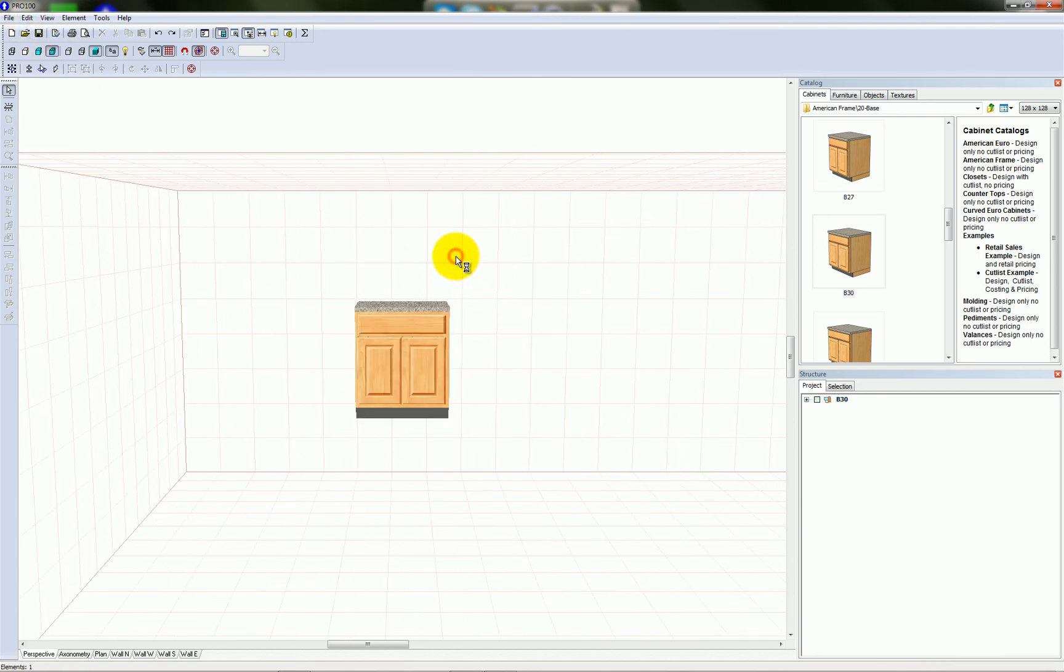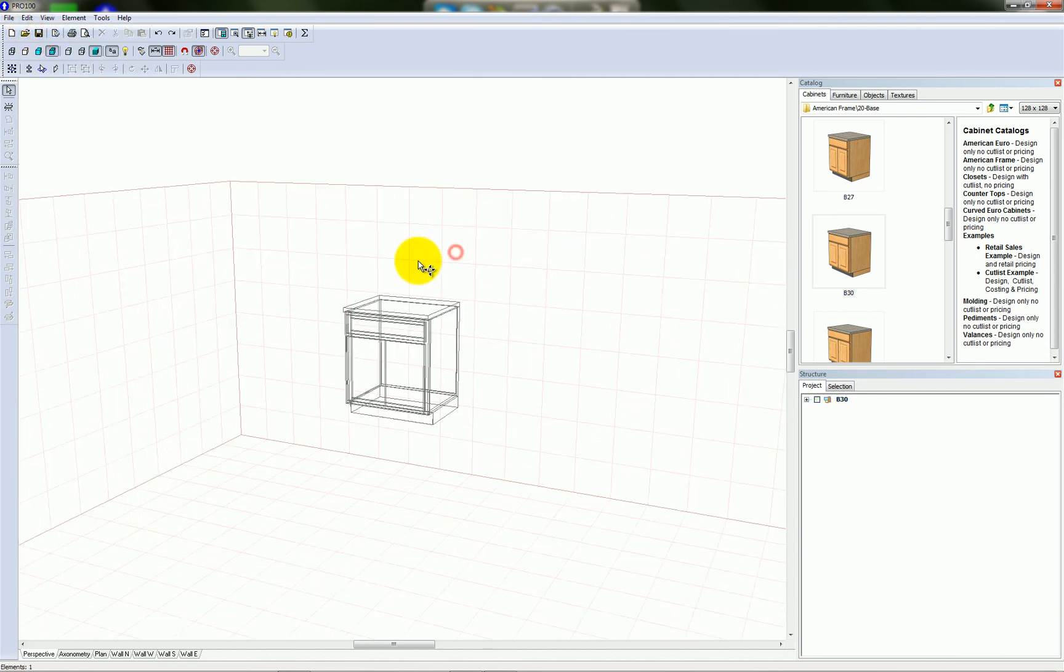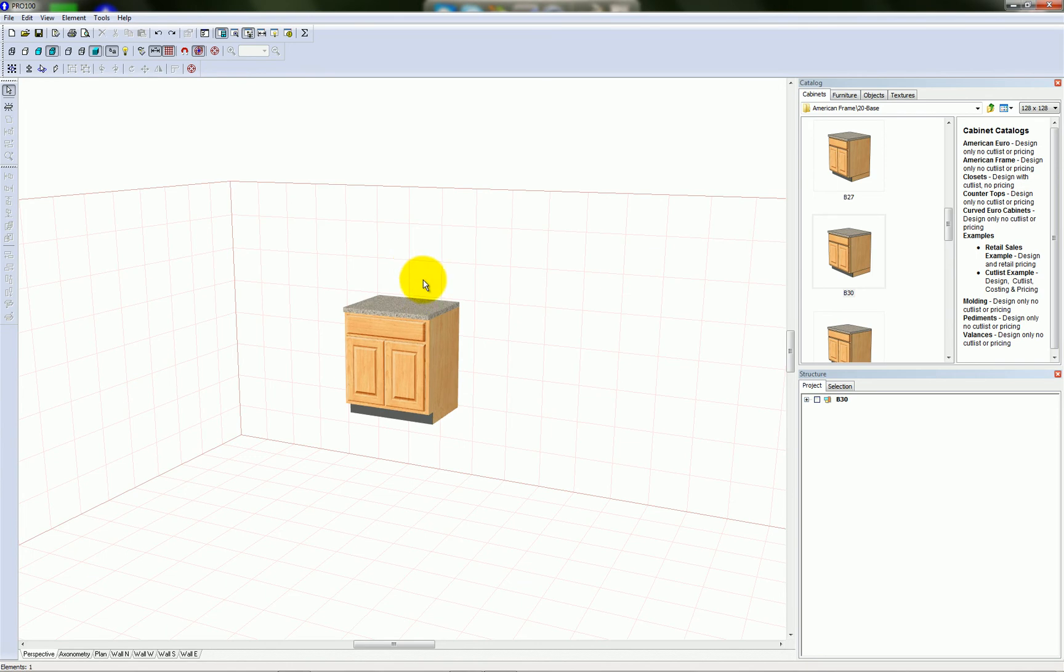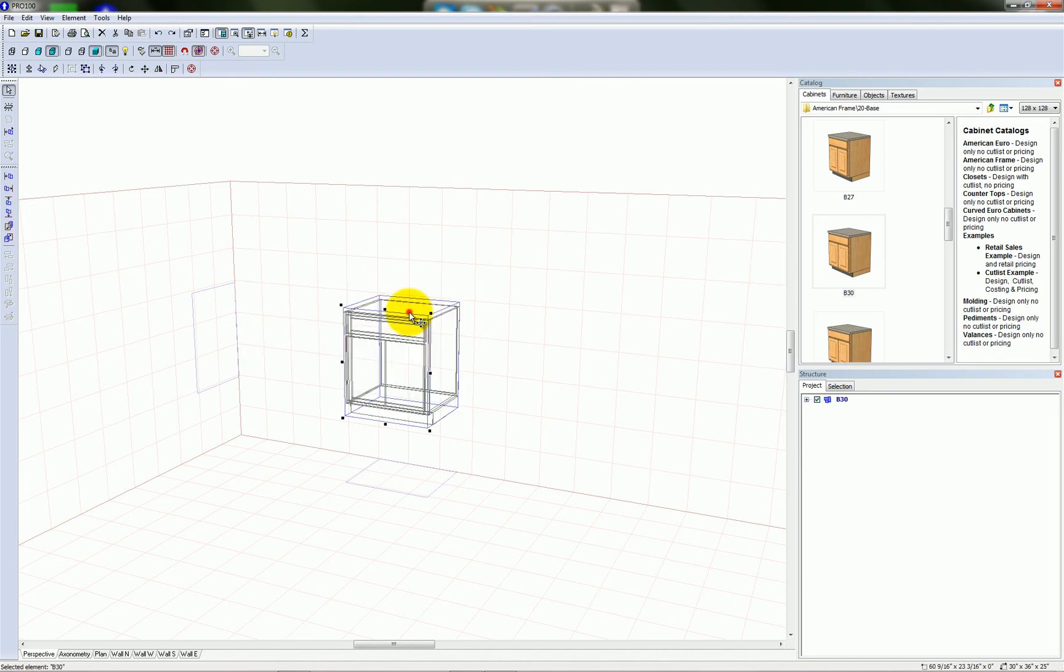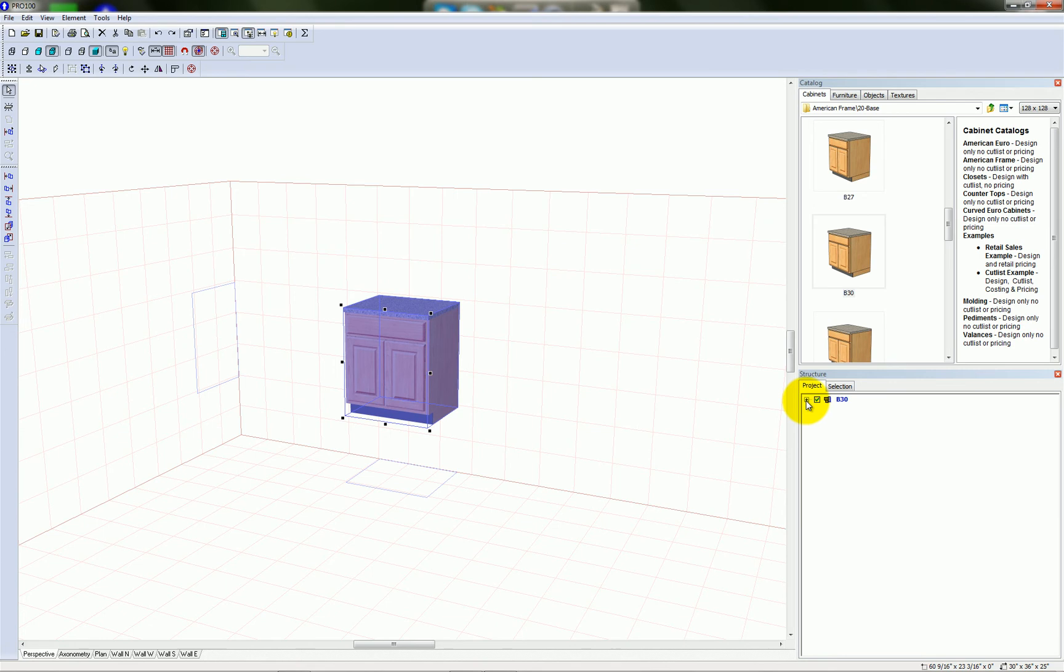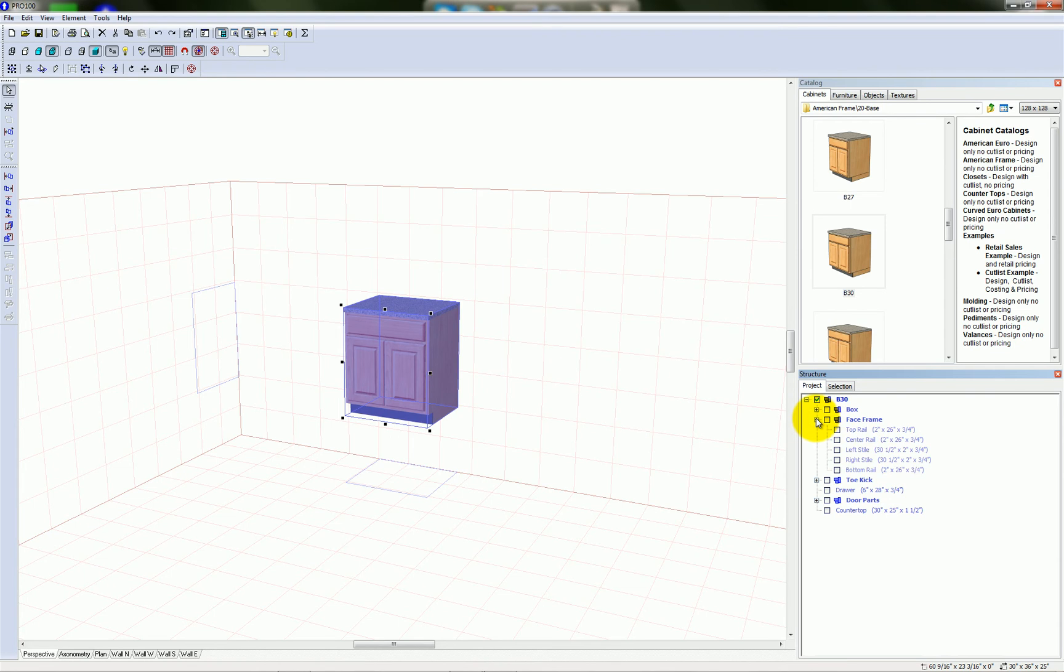If you have a problem resizing an object in Pro 100, it's usually because one of the parts of the object happens to be locked. So let's select this cabinet. I'm going to expand the structure tree to look at the parts that make up this cabinet and select the top rail.